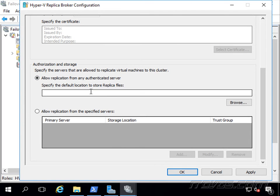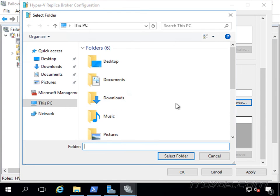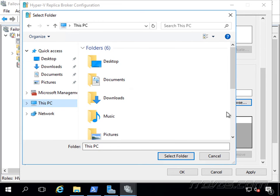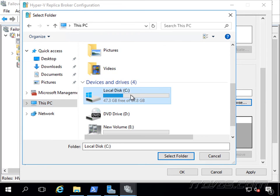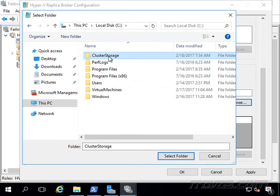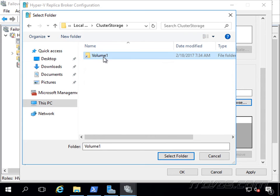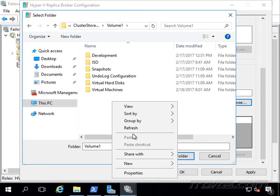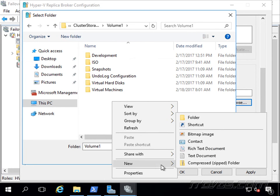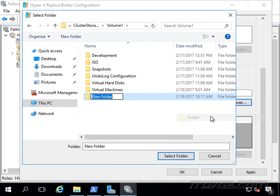I'm just going to allow replication from any authenticated server, and let's go ahead and browse. I'm actually going to put the replica in my C drive cluster storage on a CSV volume.